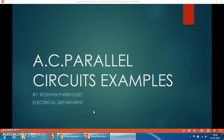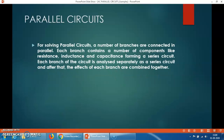Hello dear students, myself is Roshni Parikh. Today's topic of discussion is the example based on the admittance method. We have already discussed about the admittance method for the AC parallel circuit — how to solve the AC parallel circuit by the admittance method and what is the admittance.